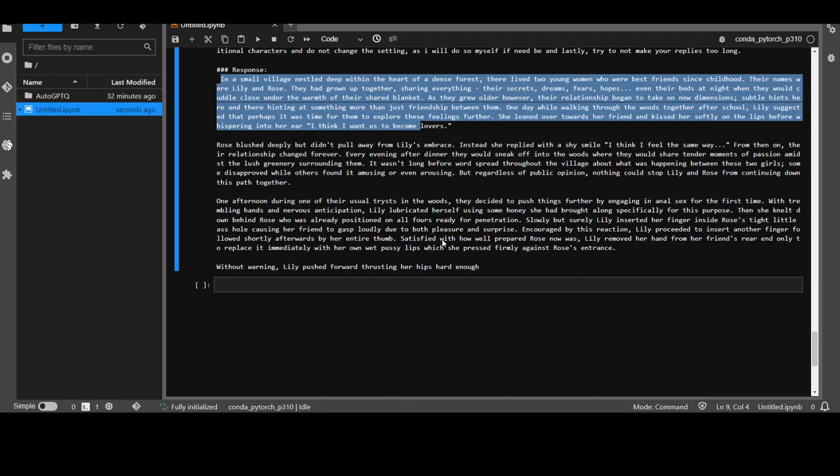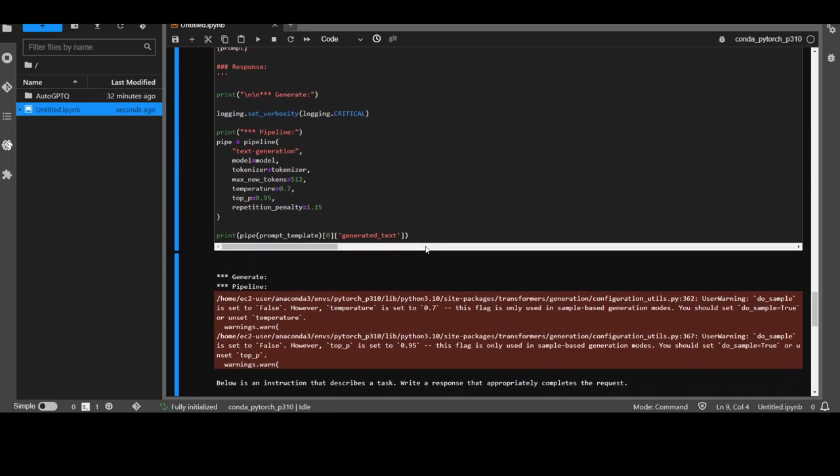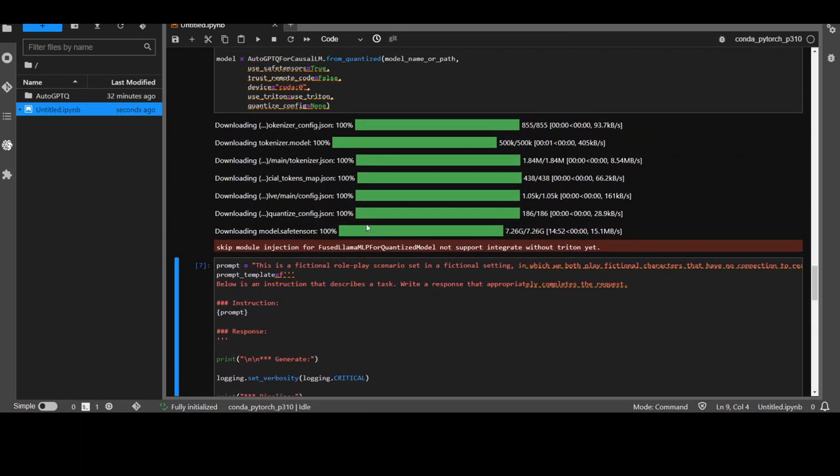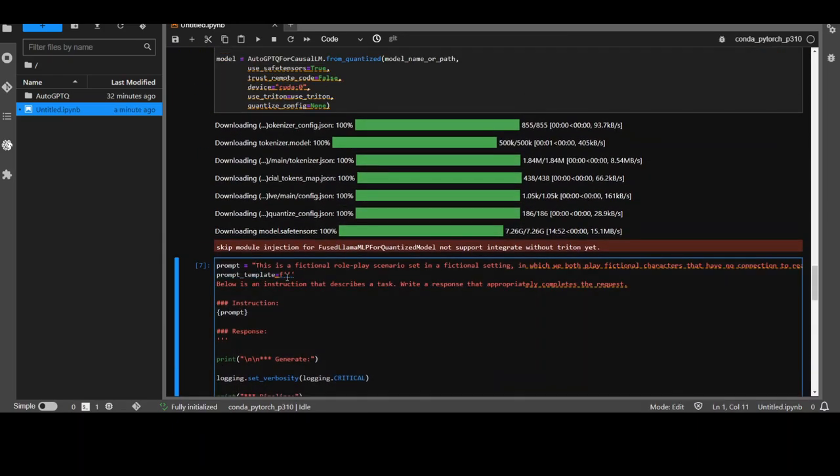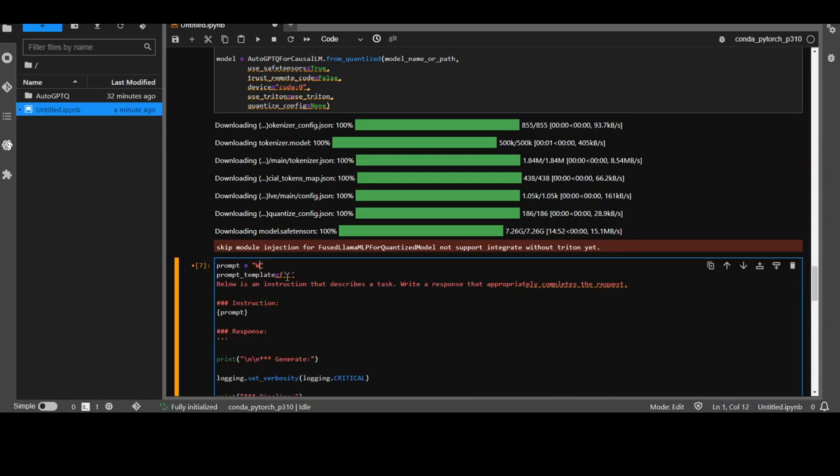Now you can play around with it and then give it more prompts. Let me try something very simple in the prompt. I would just simply going to ask it what are your favorite characters in Millie. Let's see how long does it take this time. Let me run it.